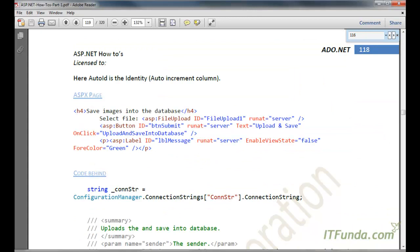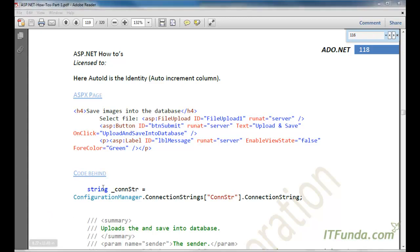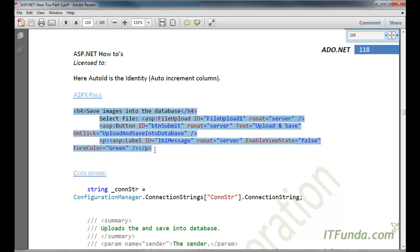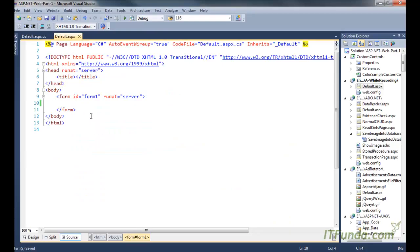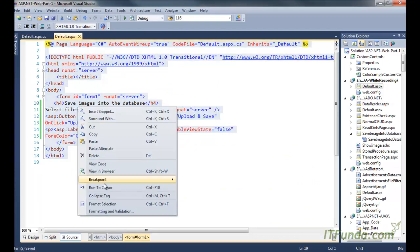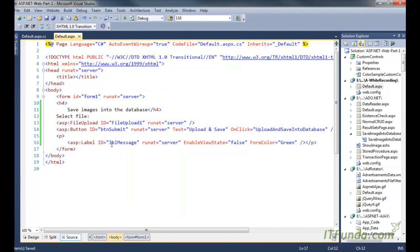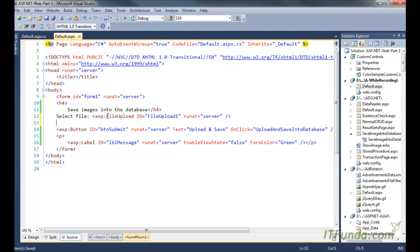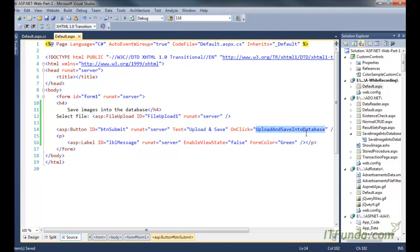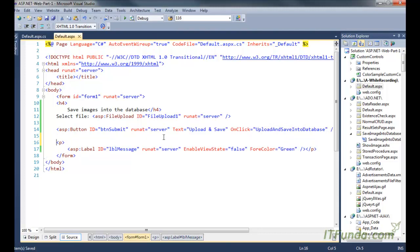Now let's create one sample form on the ASPX page in order to insert data into the database. On this page we have a FileUpload control and a button. On click of the button, we are executing the 'UploadAndSaveIntoDatabase' server-side method. We also have one label where we will write the success or failure message.